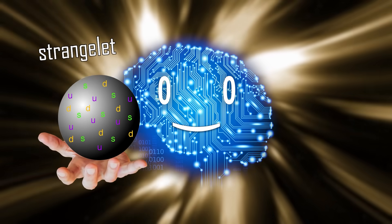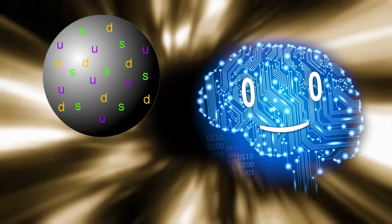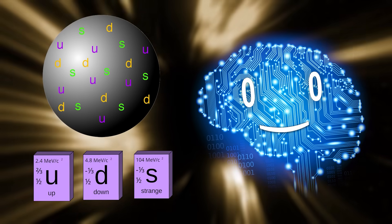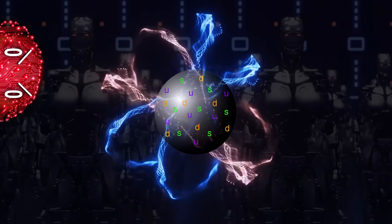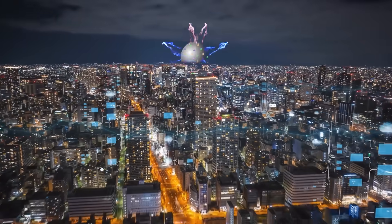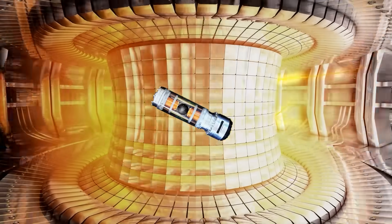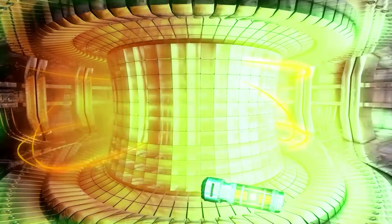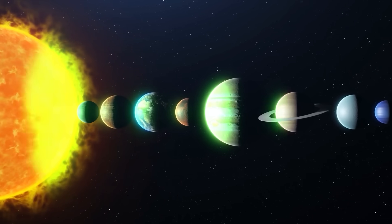It could be an ultimate energy source, powering up humanity's megastructures and dreams, as long as it doesn't touch anything and convert the entire solar system into strange matter.